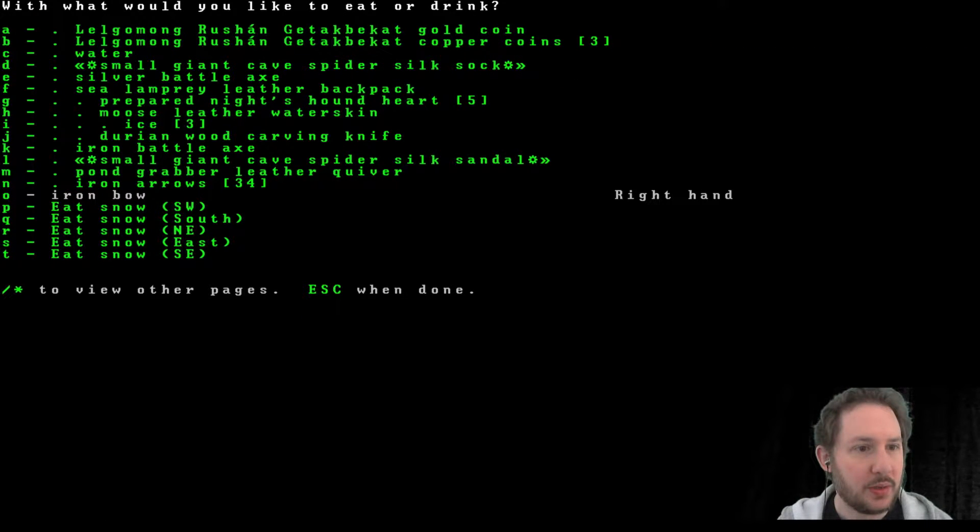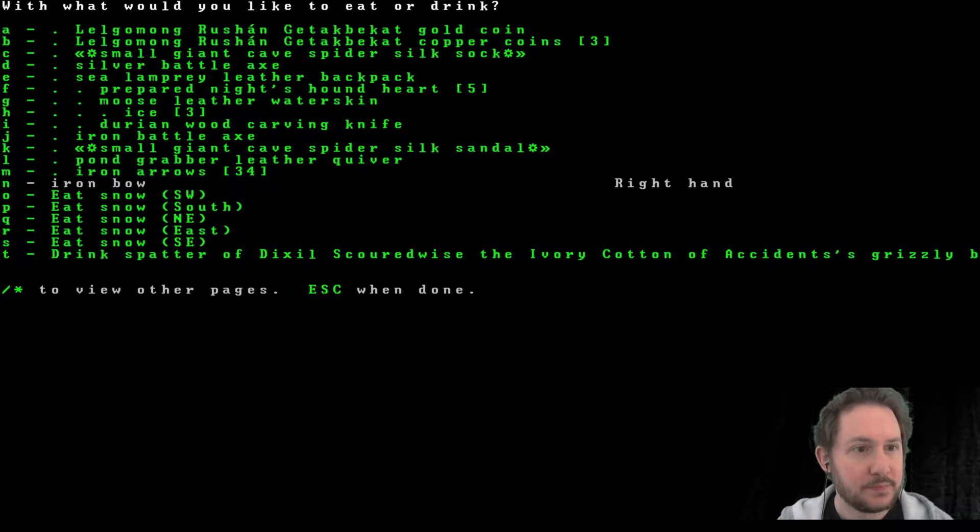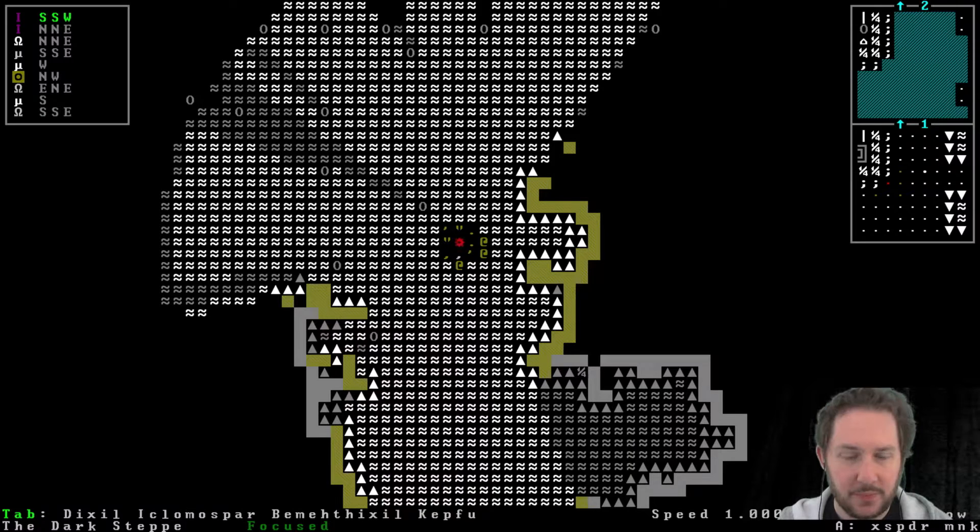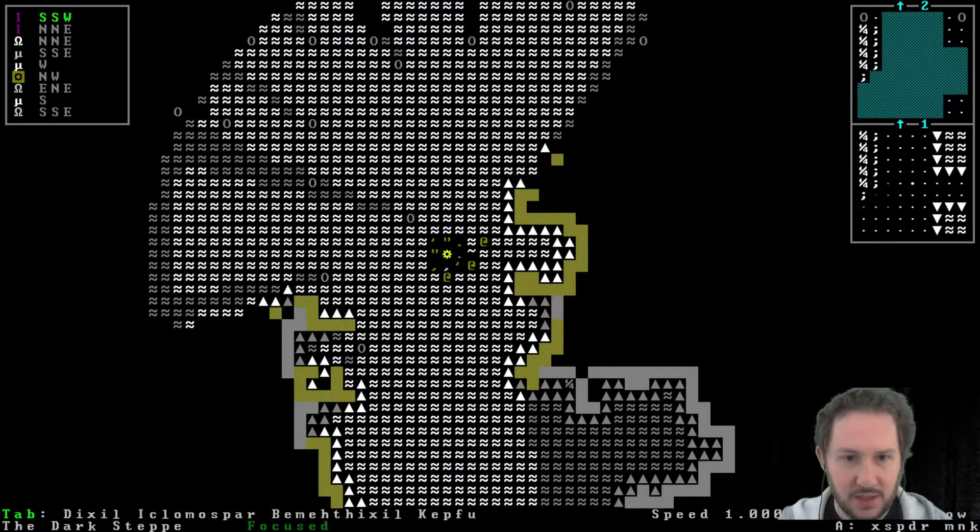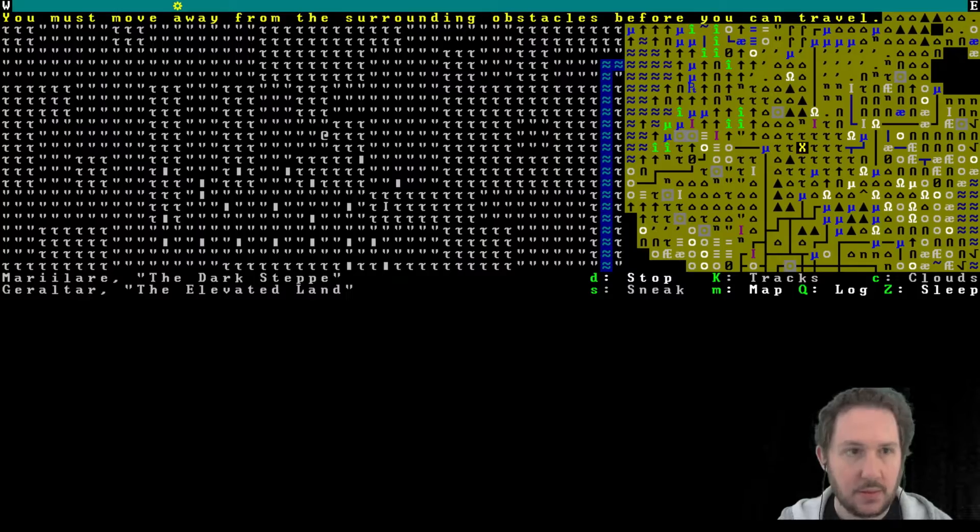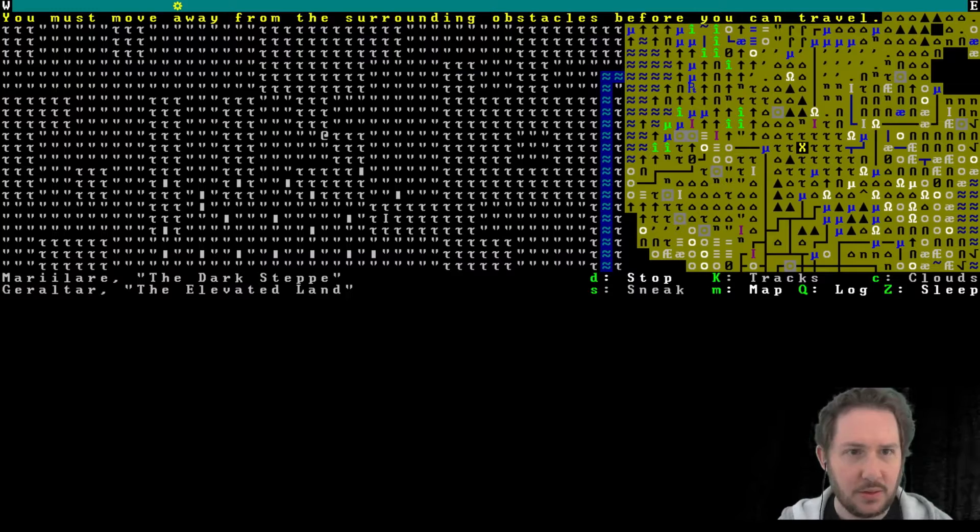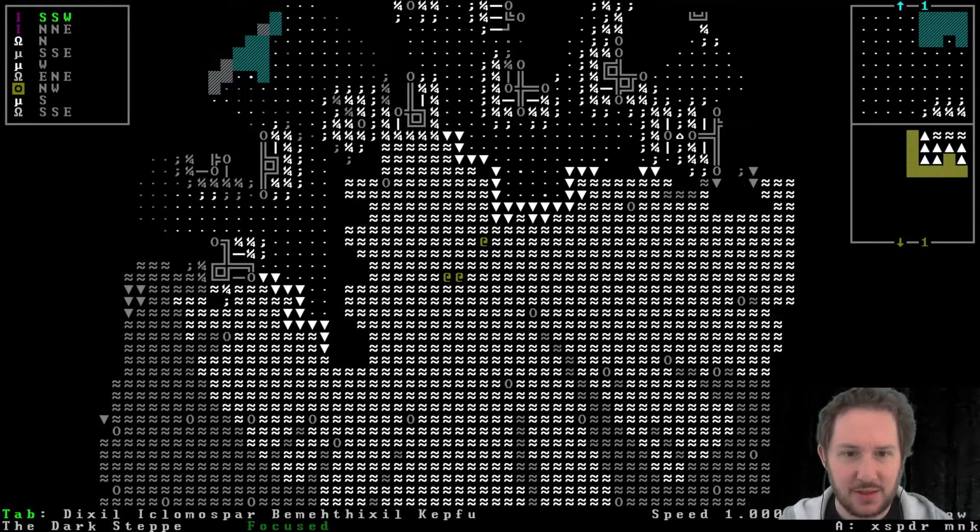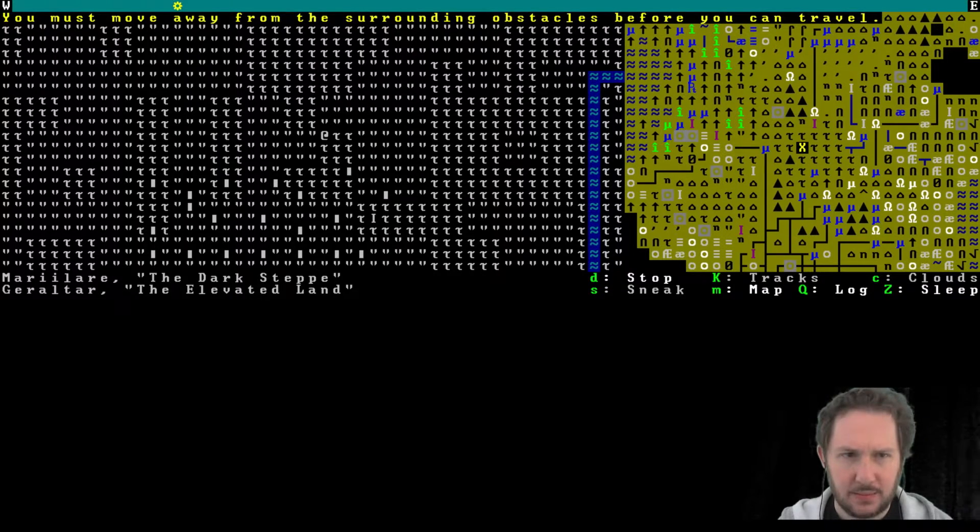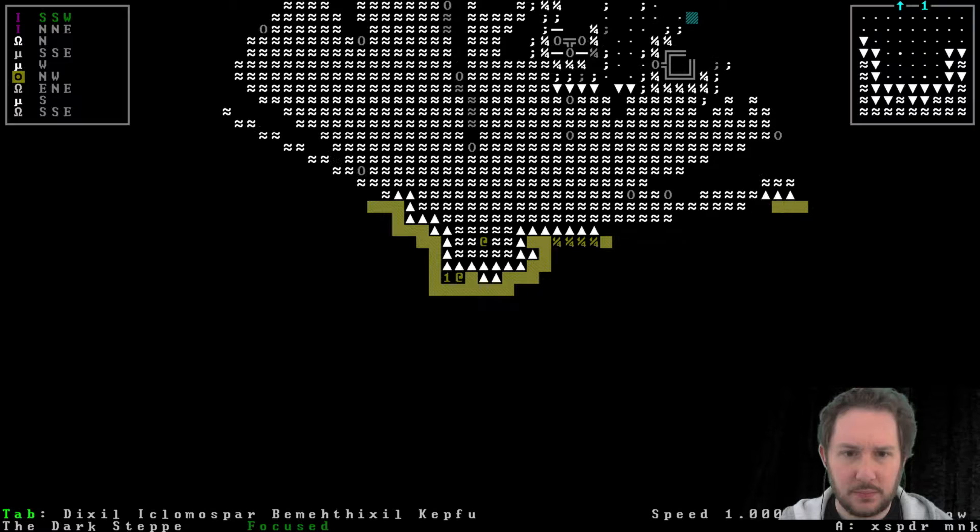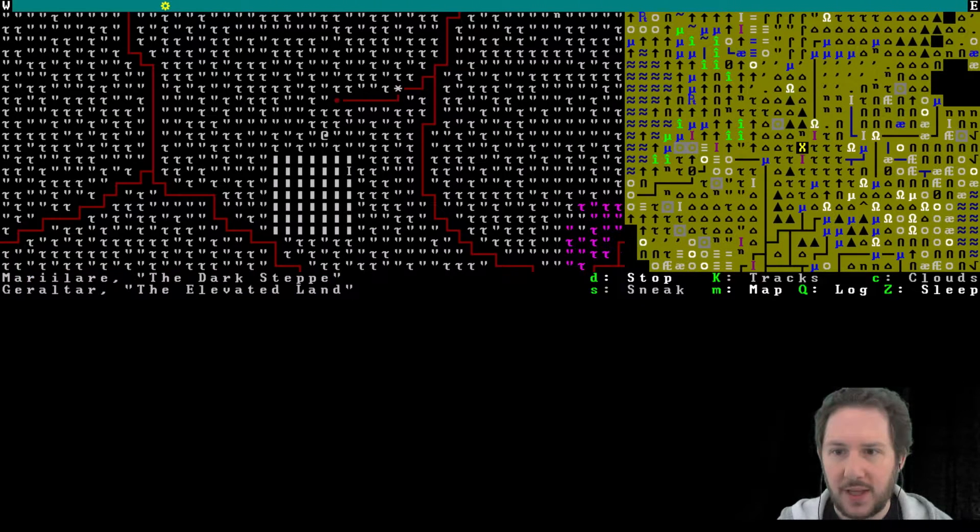And then one more snow and then eat it. And I should have one more water, right? Yes, starting to feel full. Let's eat the hound heart, prepared hound heart. Feel really full. All right, we're fine. Now we can fast travel also. I must move away from the surrounding obstacle, what, meaning the fire? Now? What's surrounding obstacles? I am not near surrounding obstacles.